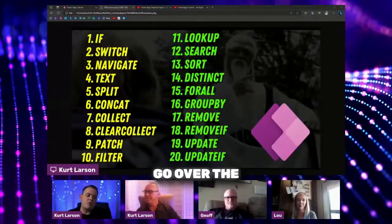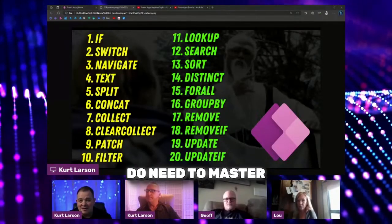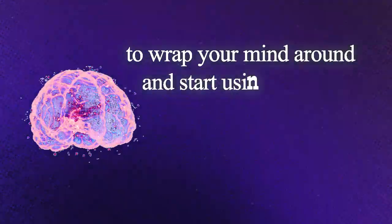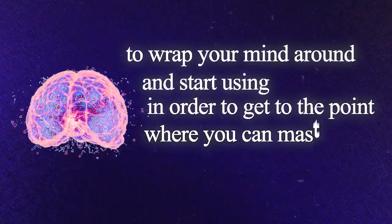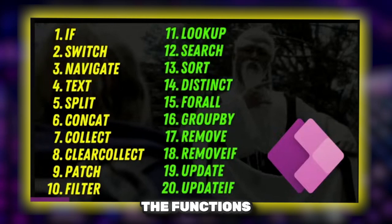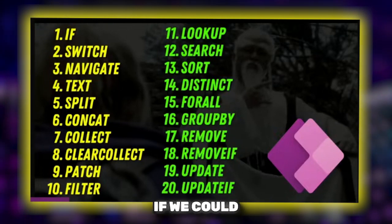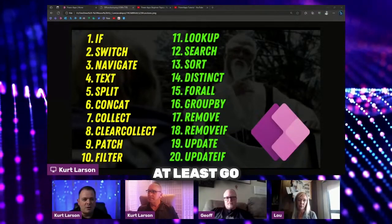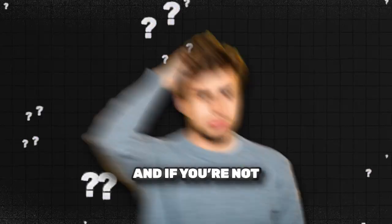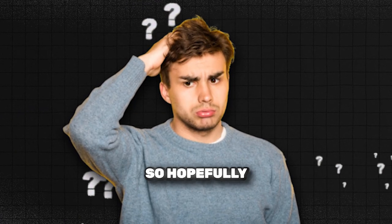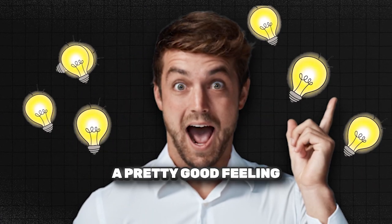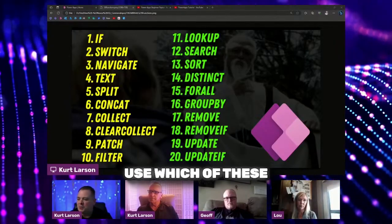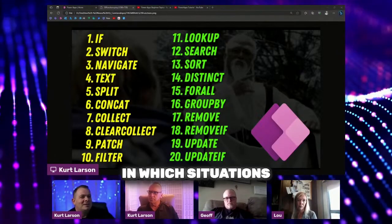Today we're going to go over the PowerApps functions that you really need to master and start using in order to get to the point where you can master PowerApps. These are the functions I'd like to run through today. We'll probably go at least an hour, maybe two hours. Hopefully by the end, you're going to feel like you've got a pretty good feeling for when you would use which of these functions in which situation.